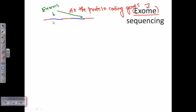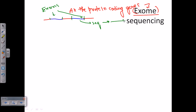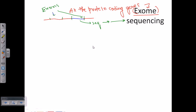We will bring the genome apart to take only the exome segments, and then we will sequence those segments — that is called exome sequencing. All the exomes together are termed as exome, which is why it is called exome sequencing.